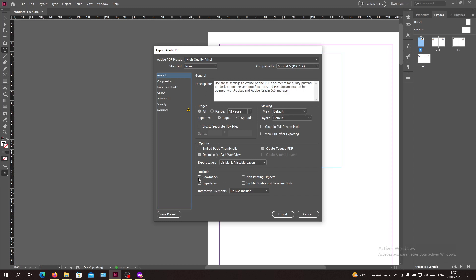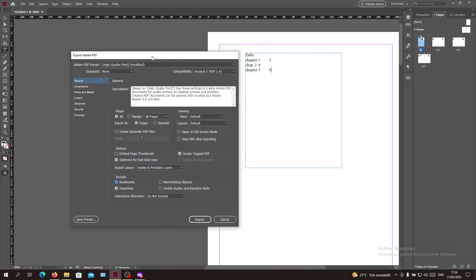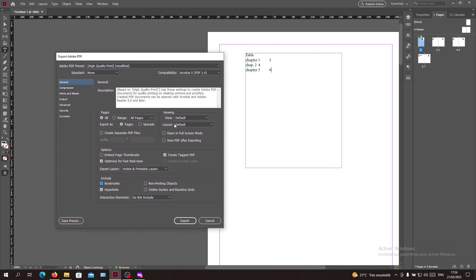We will need to include the hyperlinks and the bookmarks. The bookmarks are the ones that are linked or related to the table of contents. All the chapters and pages will be bookmarked in your PDF so you can click on your chapters and go to your pages. Then you just click on Export.